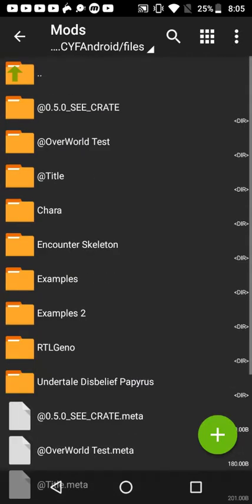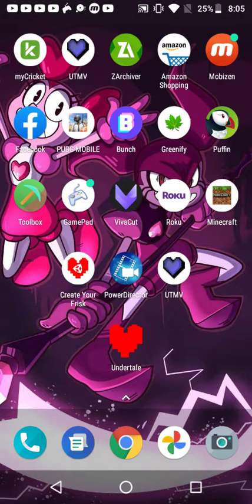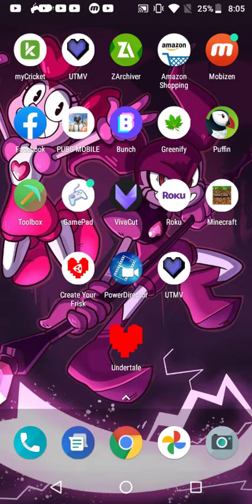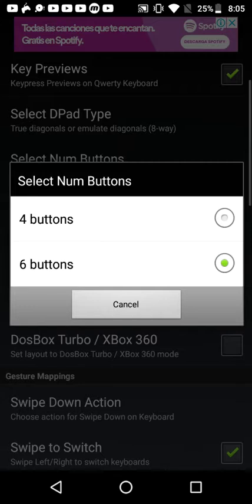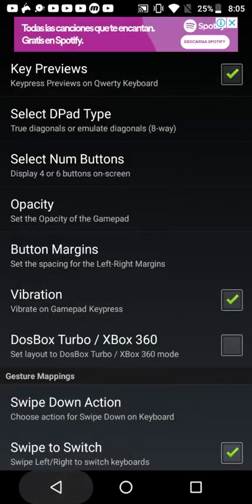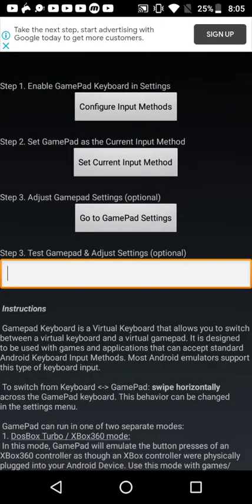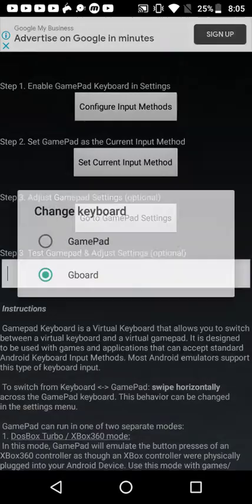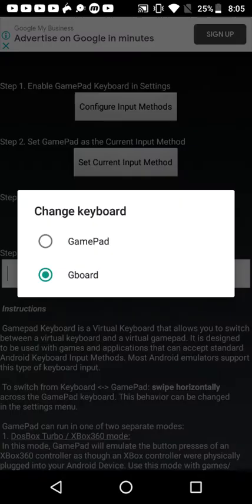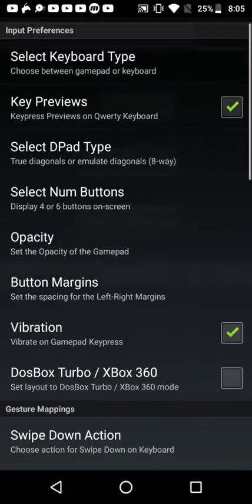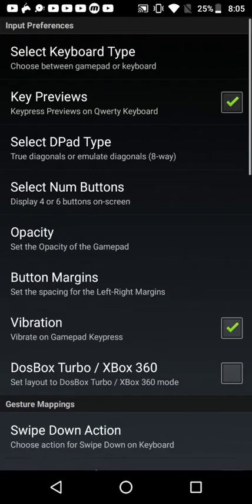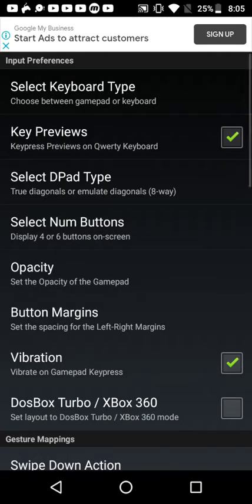But anyways, we're not done yet. We still need to go to gamepad. First you're going to need to enable the gamepad in settings. Then you're going to need to put it as your current input. That's when you're going to go into settings to configure things.